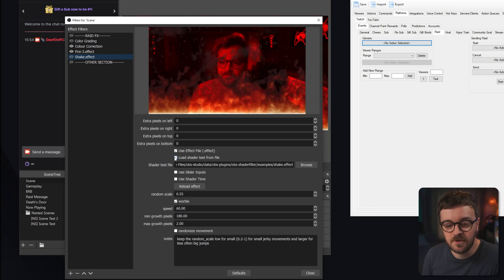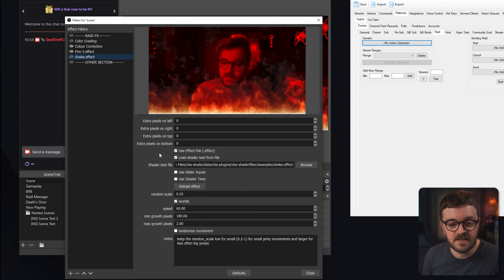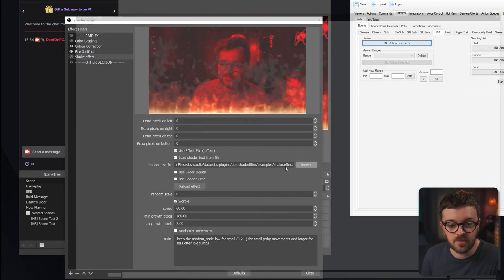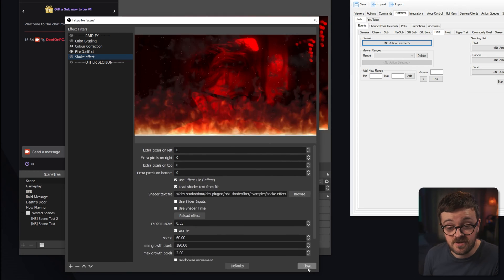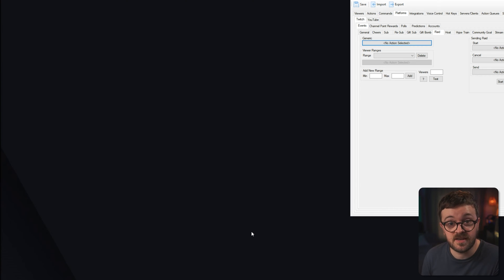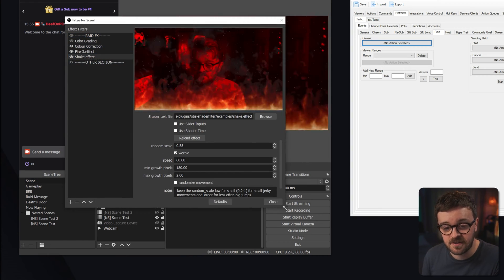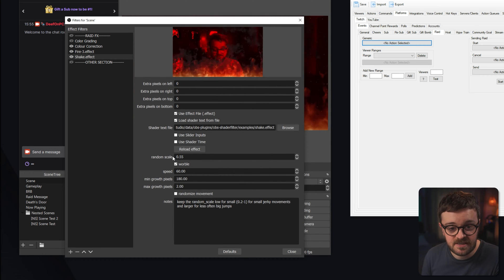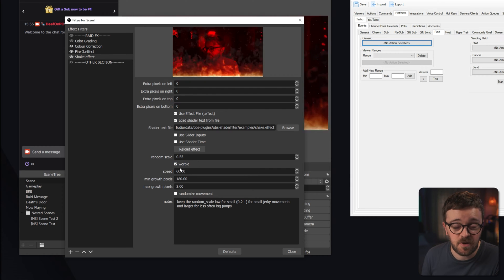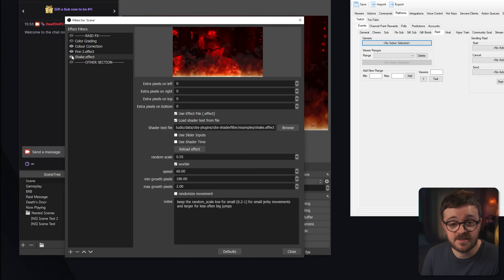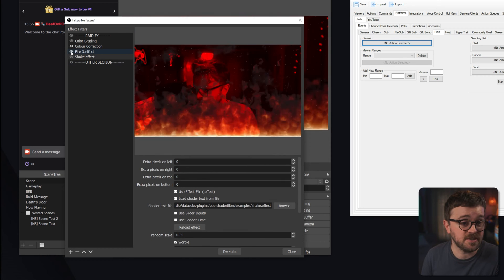This next effect is a bit of a weird one — you have to load it and then reboot OBS before you use it, as it will crash OBS if you don't. It's just an effect with personality; you have to treat it the right way. Add another User Defined Shader, check the effect file and load shader from text file boxes, browse and find the shake effect, then close the window and close OBS. Reopen OBS, come back into your scene's filters, activate the shake effect, and adjust the settings — mine are on screen, so pause and write them down. That's all three effects working.